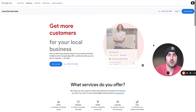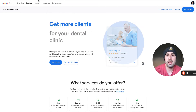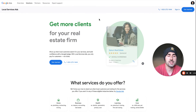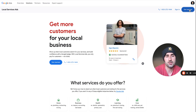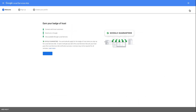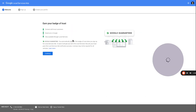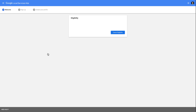To get started, go to ads.google.com, or simply Google 'Google Local Service Ads' — that's even easier. Hit 'Get Started' and you'll be prompted to go through a three-step checklist.